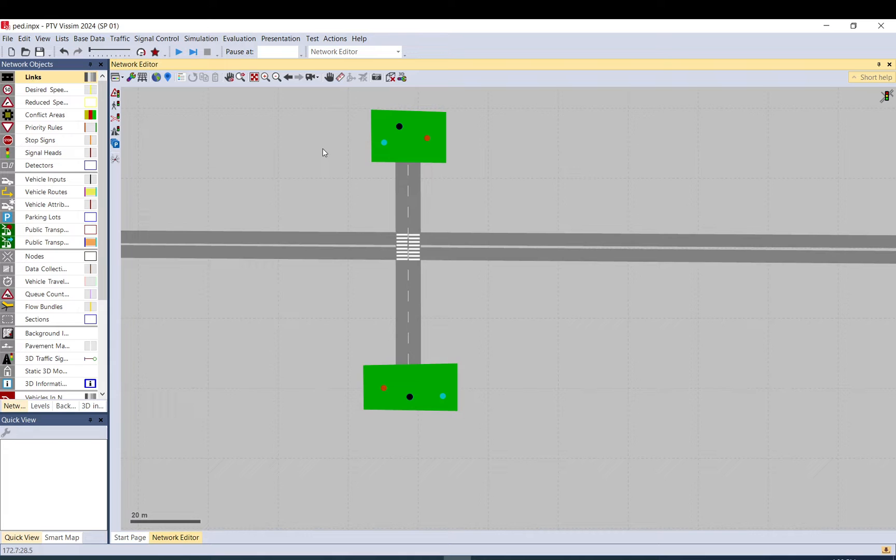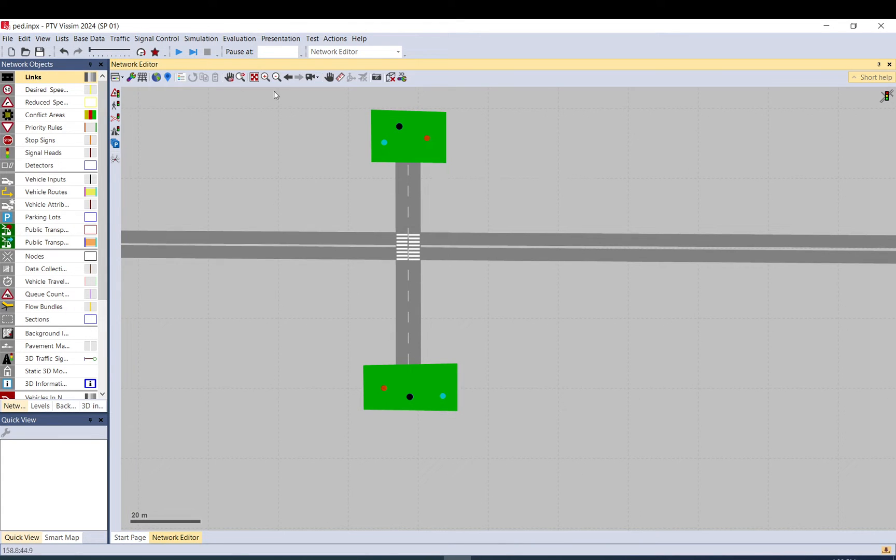Please just keep in mind that this control we create today is a very default one. So if you need a very specifically set up one, you still need to use VISWALK or COM interface or some of the other ways.